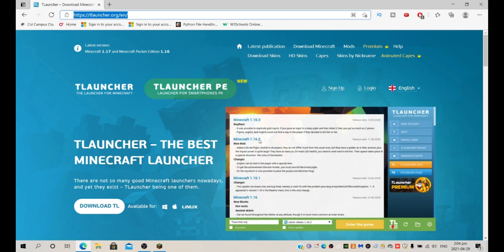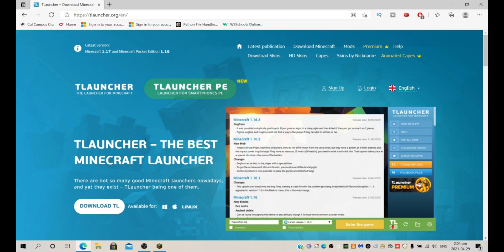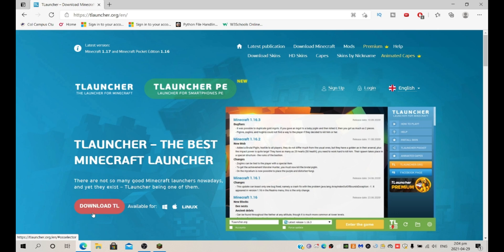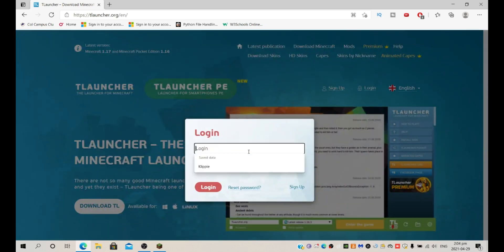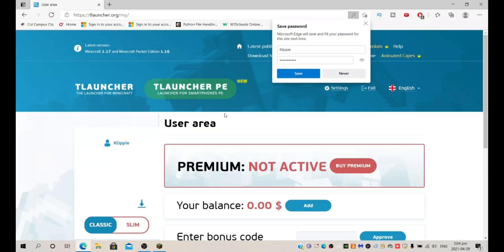And then you need T-Launcher for this. If you don't have it, I don't know why you clicked on this video, so I hope you have. And then login with your account when you're logged in.